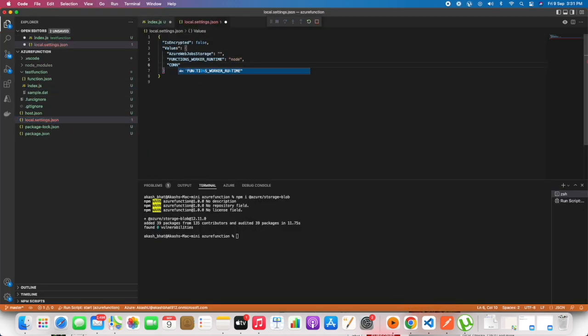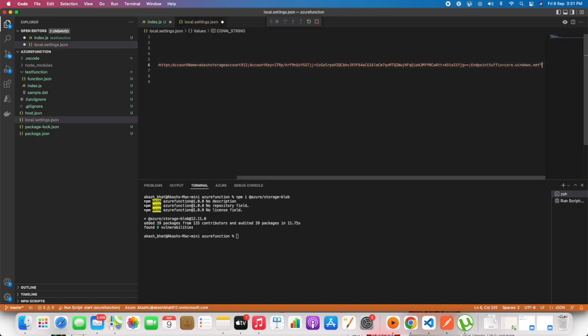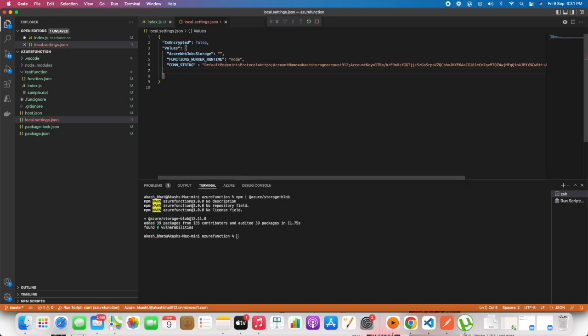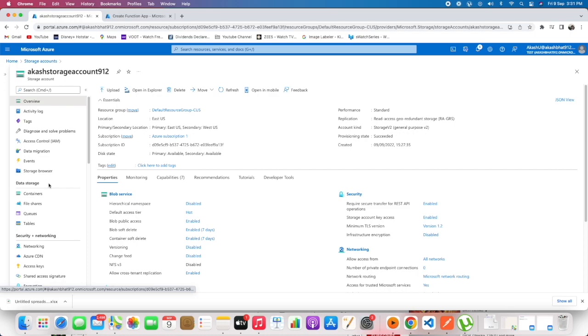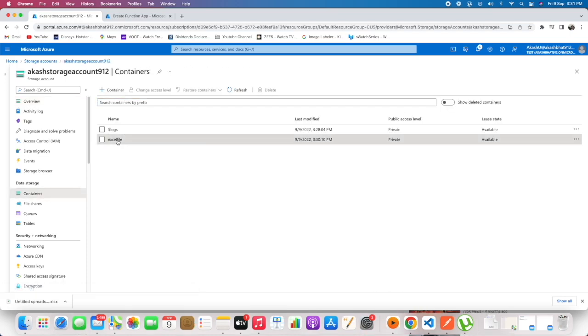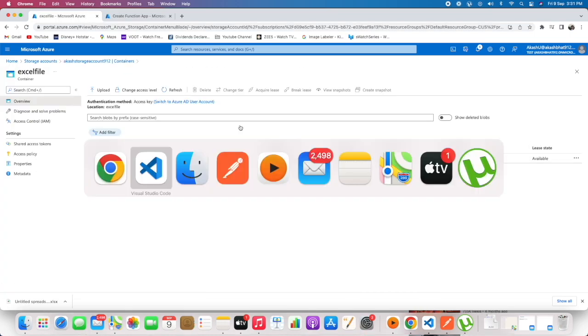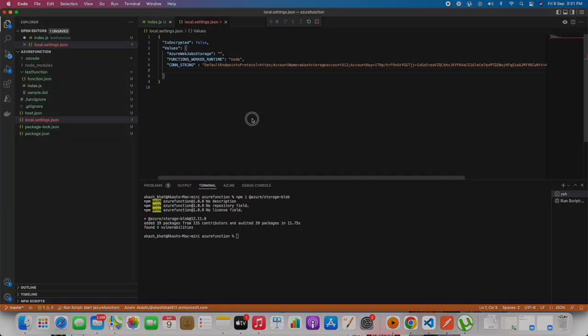By this way we can connect Azure Function to Azure Blob. In the next video we will see how we can upload and download the blob file from Azure Function.